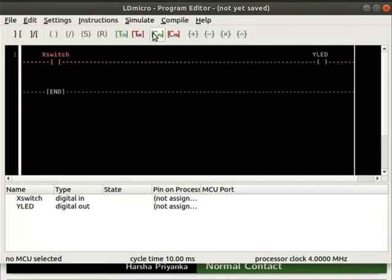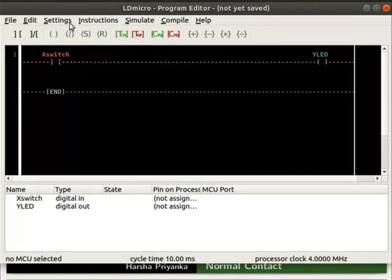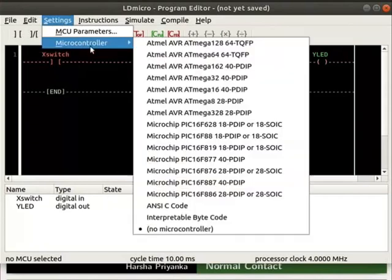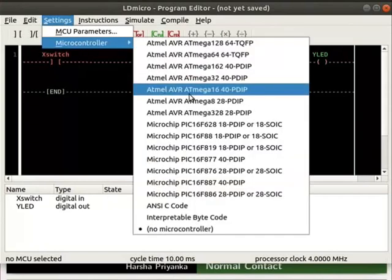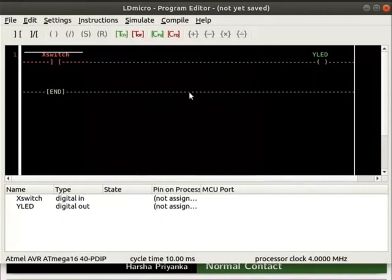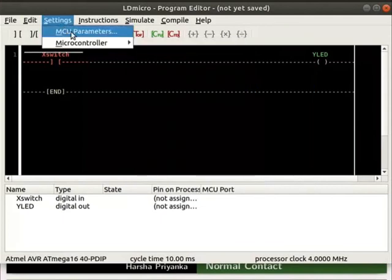Now, let us compile the logic. The detailed steps on how to compile and save the logic are explained in the earlier tutorials. Click on settings and select microcontroller avr8mega1640pdip. Adjust its parameters as shown here.